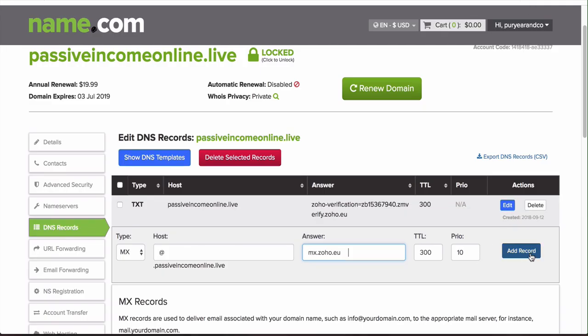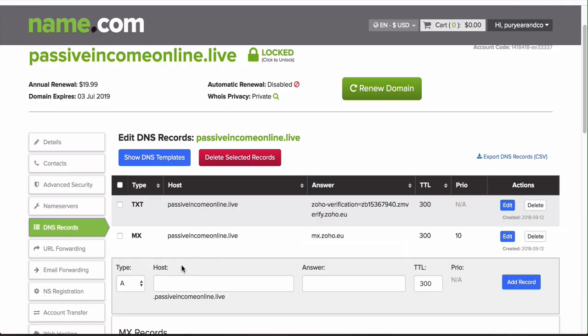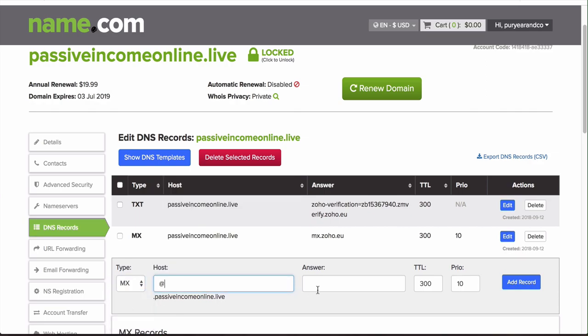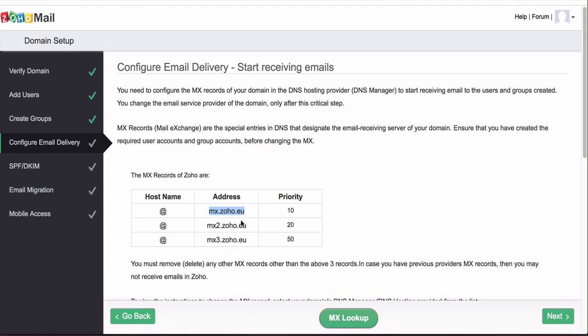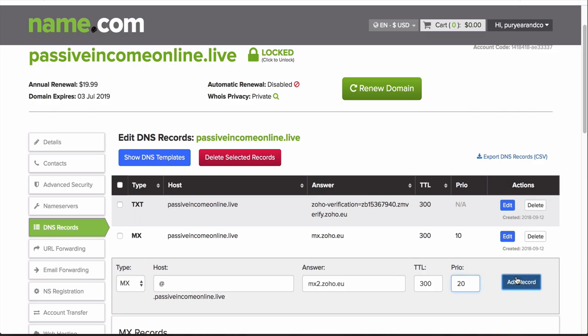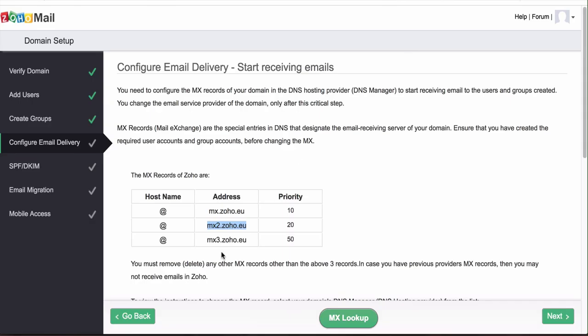Then we want to do the same thing two more times. The priority for these last two are different, also the address is different, so make sure you check on that. Make sure the priority here is 20 and then we'll make sure the priority on this last one is 50.